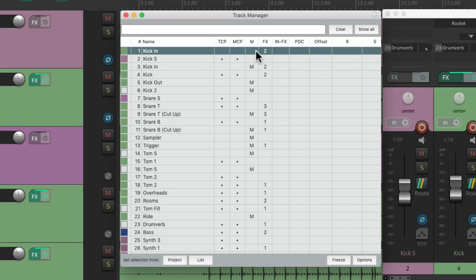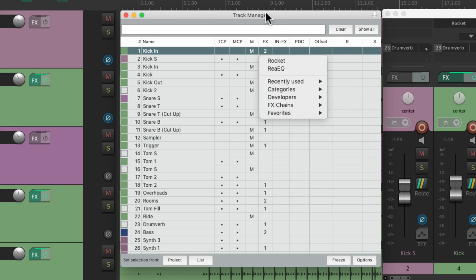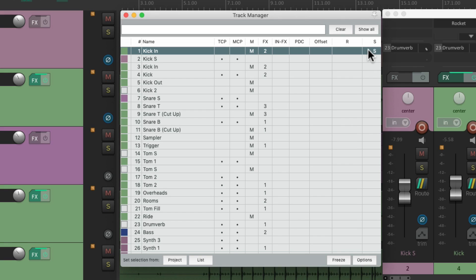We could also mute a track so it takes up no CPU processing. We could also see the effects on the track, add new ones, set the input effects, PDC track offset, put the track into record, take it out, or solo — all from this window. Let me give you an example of where it's really useful to hide and show tracks.